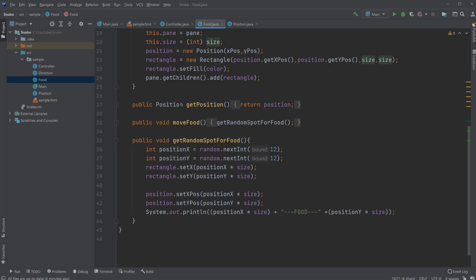Because my screen is 600 by 600 large and my food is 50 by 50 large, I would be able to have 12 positions. So let's say we get the random position 1 — then we would say 1 times 50, so it would be put at position 50 by 50 for the food. Because all our grid is working inside this 50 by 50 square grid, we're able to hit it precisely with the snake.